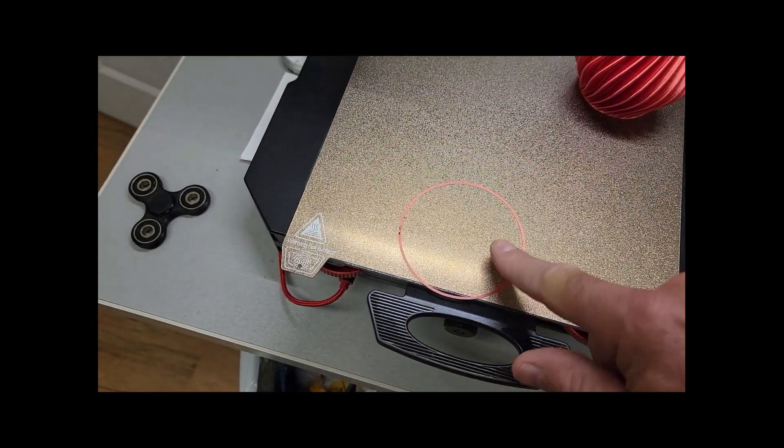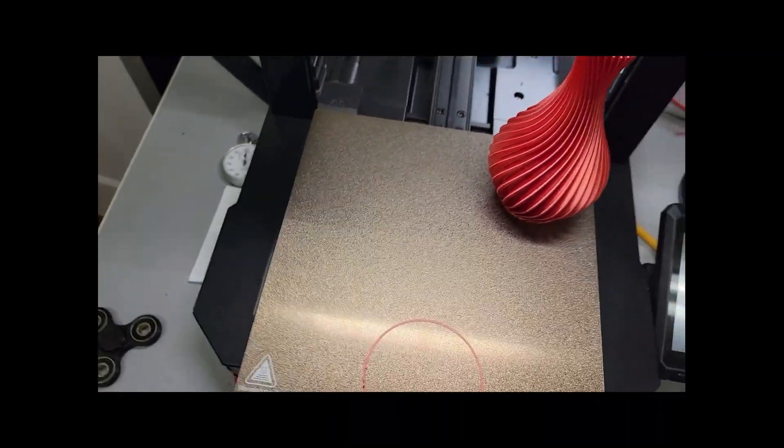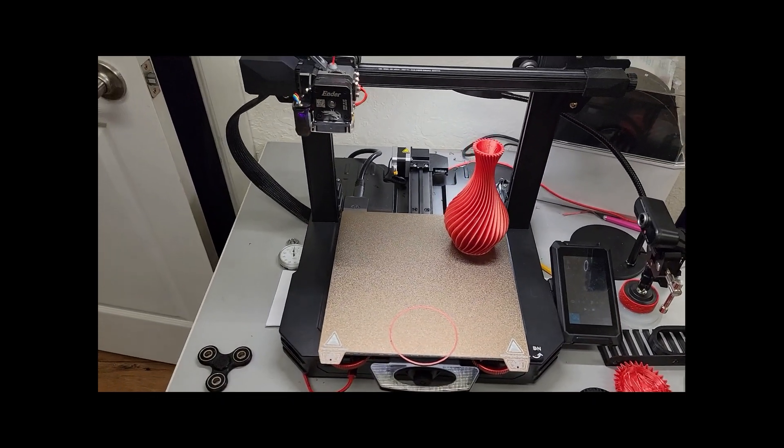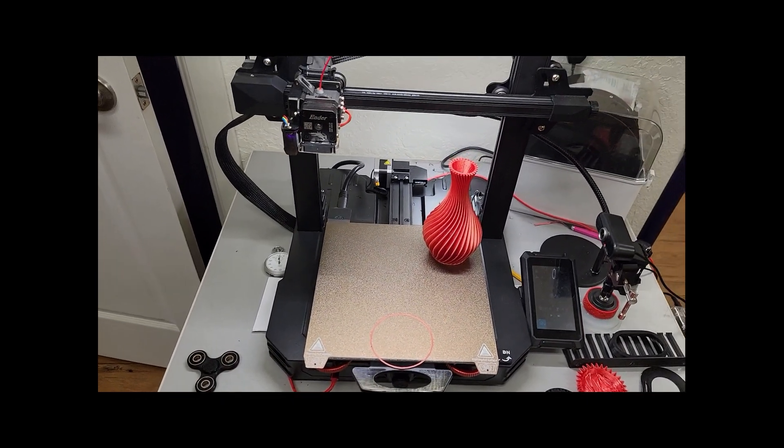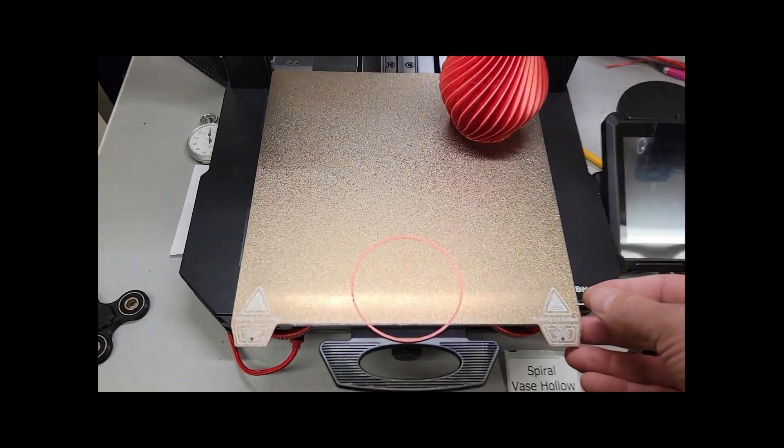I don't use any scrapers. In fact, the scraper that came with it went in my toolbox. I refuse to put that on this PEI plate.